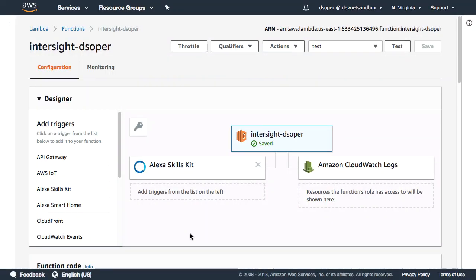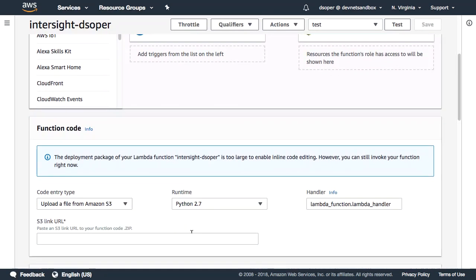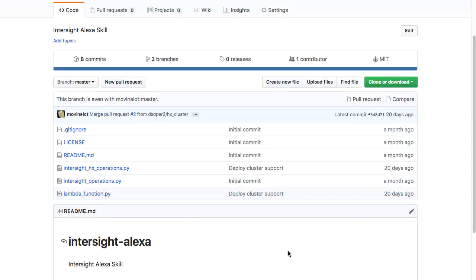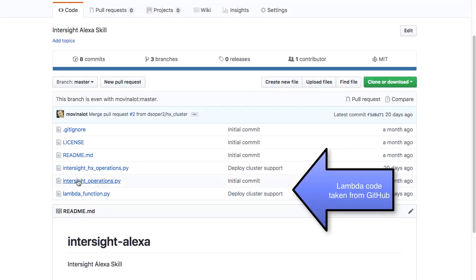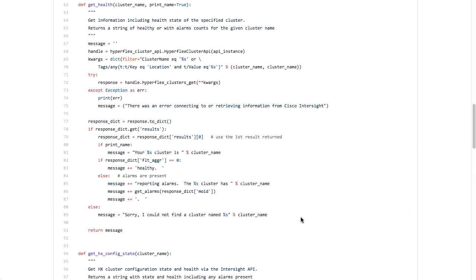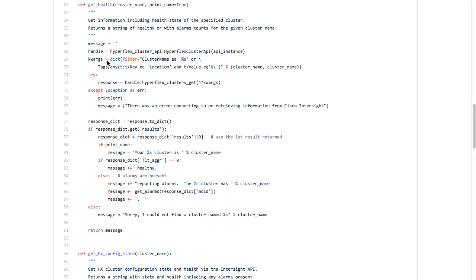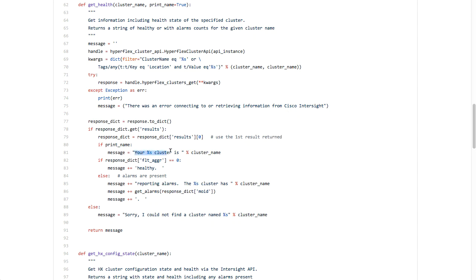My AWS Lambda functions then call out into Python code, which carries out the actions against the Intersight API. Code is available in GitHub that actually carries out interactions with the API. And once we're in the Python code, we interact with the API, and we can get state and then create messages that Alexa will read. So, for example, she will tell me that my cluster is healthy or reporting alarms.